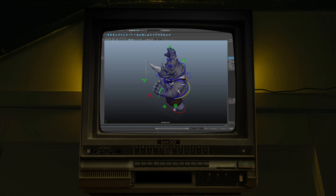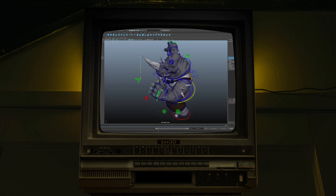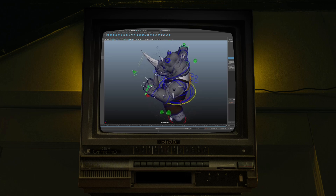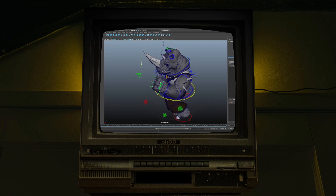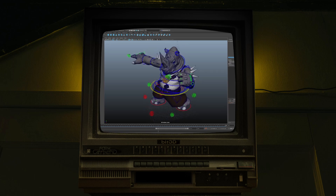Maya is a 3D computer graphics and animation program that runs on Windows, Mac OS, and Linux. Let's dive right into its history.